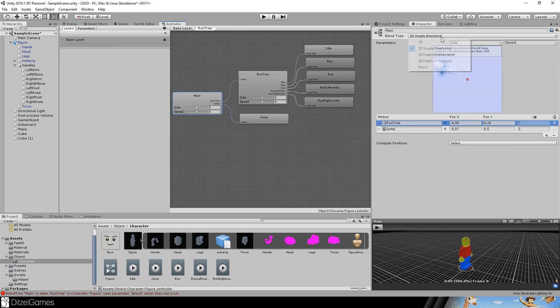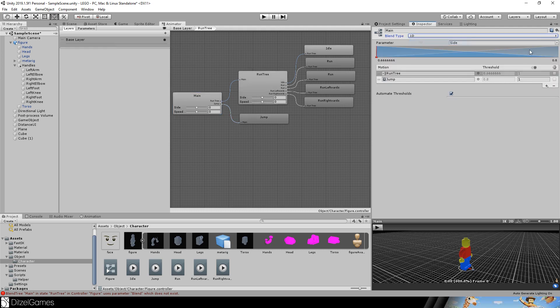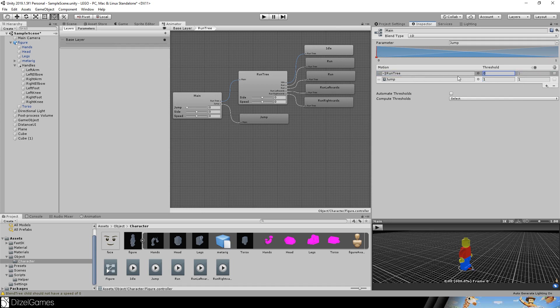Then we can change it to a one dimensional tree just depending on the jump. Set it to 0 for the one tree and 1 for jump. There you go, based on these values the character will do different things and that's completely what we wanted.